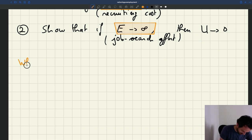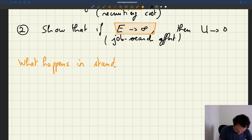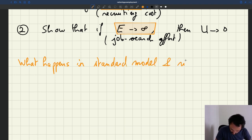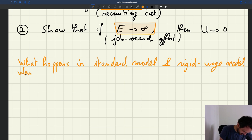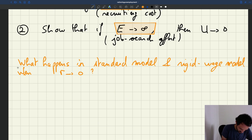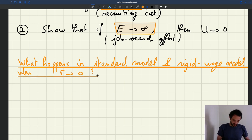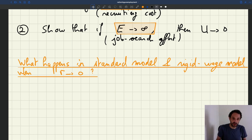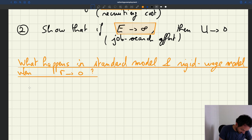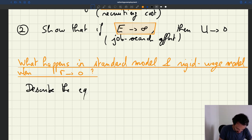The question we're asking is: what happens in the standard model and the rigid wedge model when the recruiting cost R goes to zero? How are we going to analyze that? Well, it's pretty simple. We want to study the equilibrium — we want to describe the equilibrium when R goes to zero.